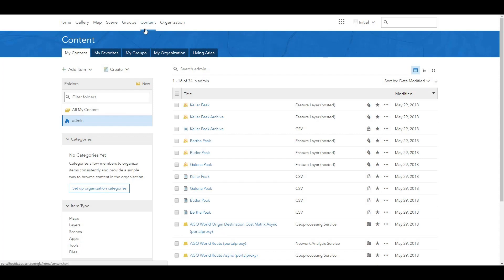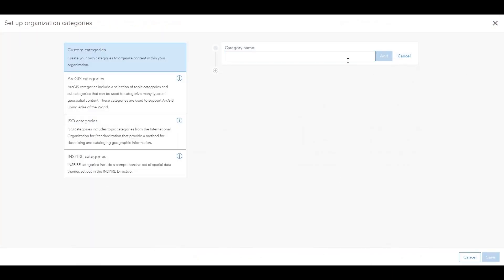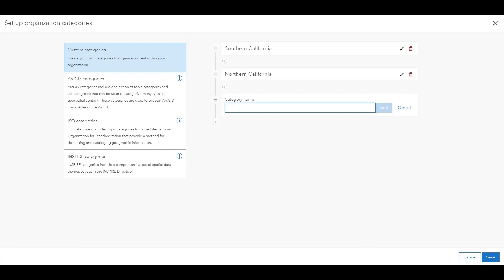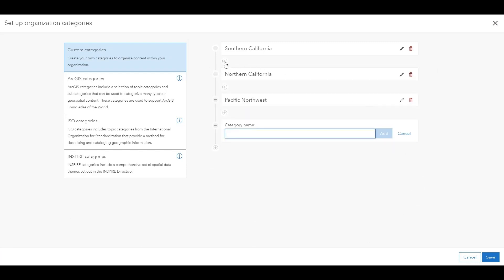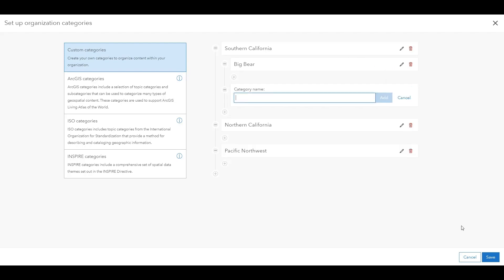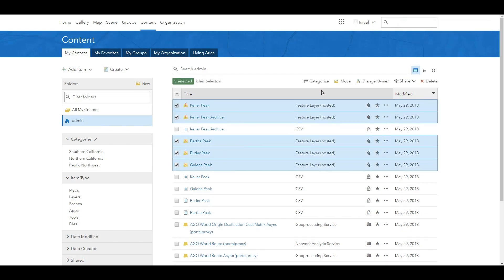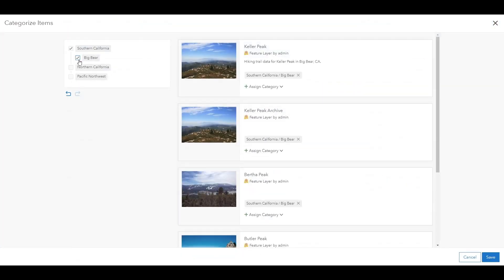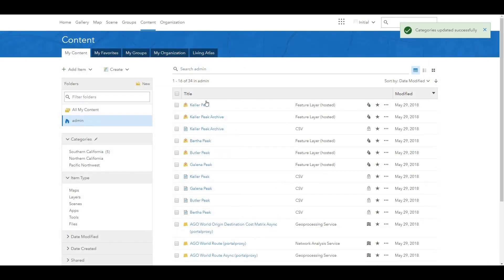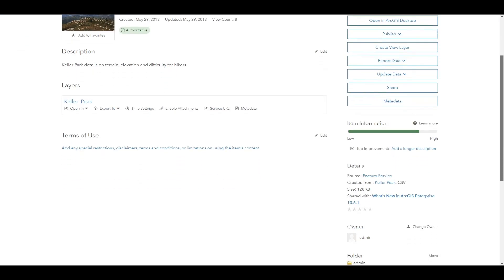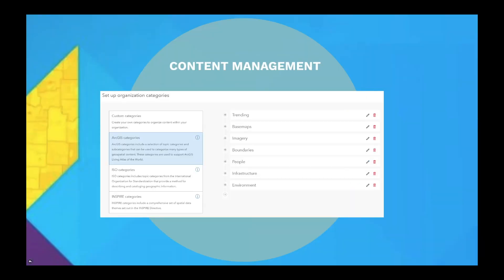Here I'll create custom categories based on regions. From the content page, I select 'Setup Organization Categories' and start filling out my main categories based on region. For Southern California, I'll add a subcategory of Big Bear. Next, I'll select each of my feature layers and categorize them under Big Bear. I can see five items have been added to that category, and on the item I can verify that it is included under the Big Bear category. Content categories are a great way to create an organization-wide structure for your data, so that it can be easily searched, identified, and used by other members of your enterprise portal.